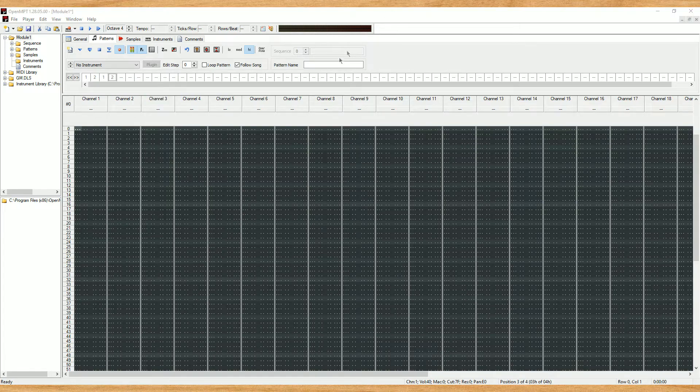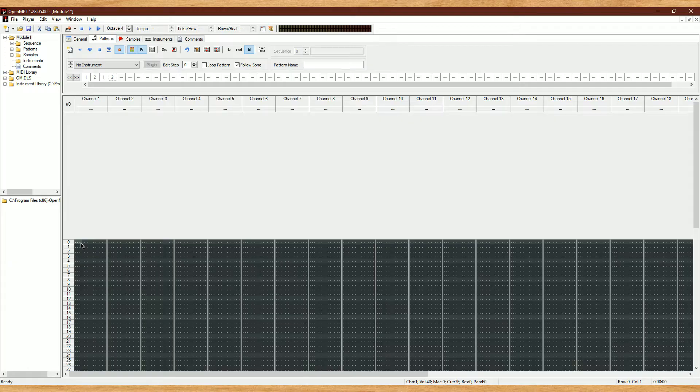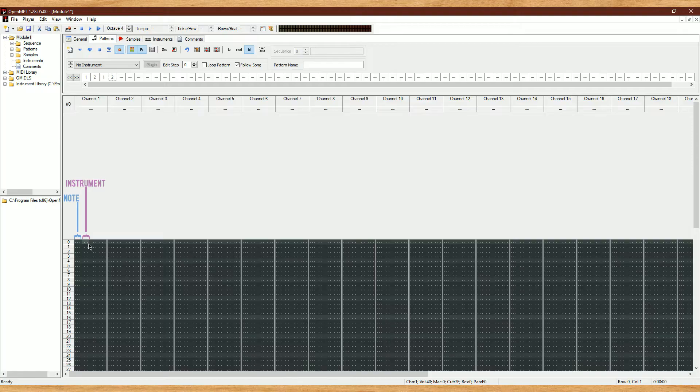And here's the quote-unquote piano roll part. This is where you input your notes, instruments, volumes, and effect commands. There's four items inside of each little bar. From left to right, the first one is the note that's going to be played. The next one is the instrument number, which is what instrument is playing that note. The next one is the volume, and the last one is the effects.